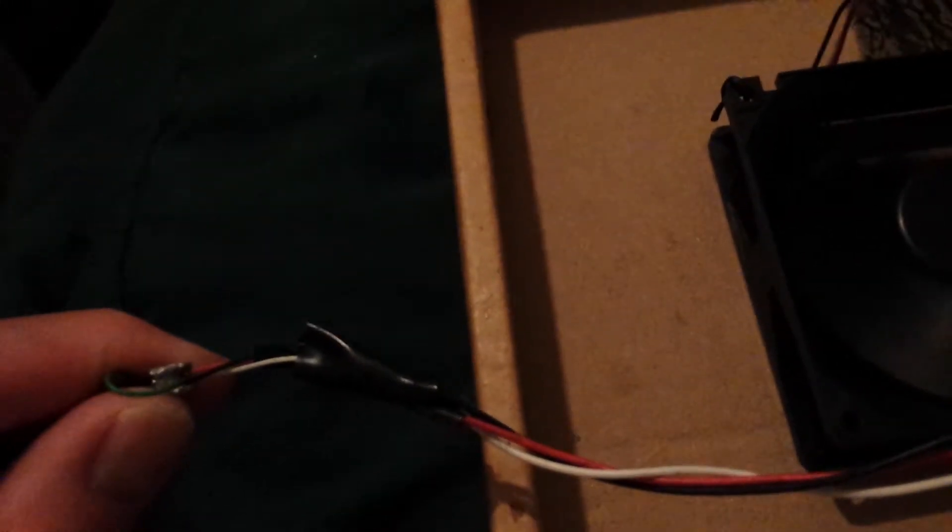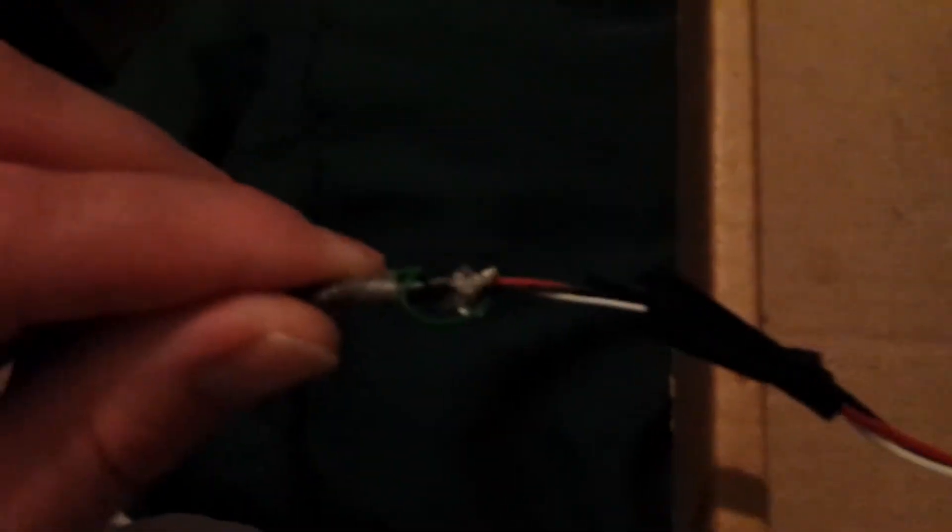...here I just took the computer connector and I cut it off as you can see here. And what I did was I stripped the wires down probably about an inch, inch and a half—red, white, and black. Red and white, the...